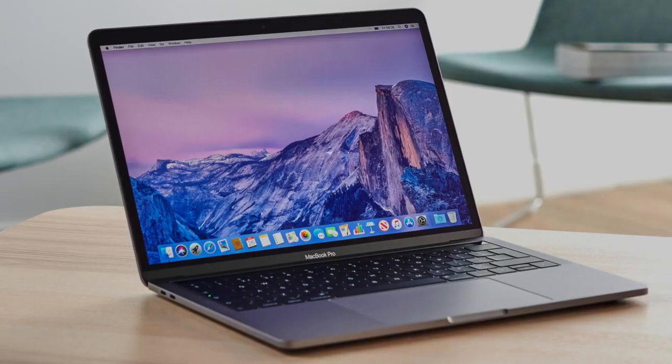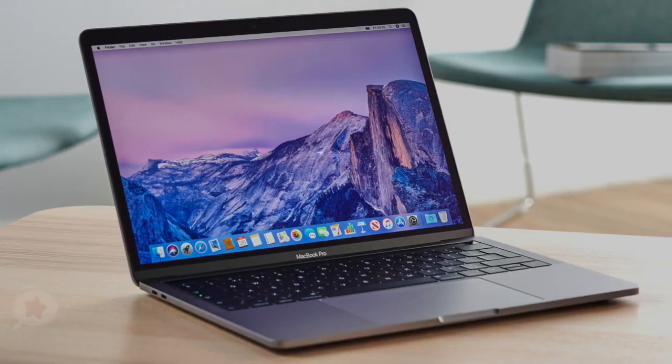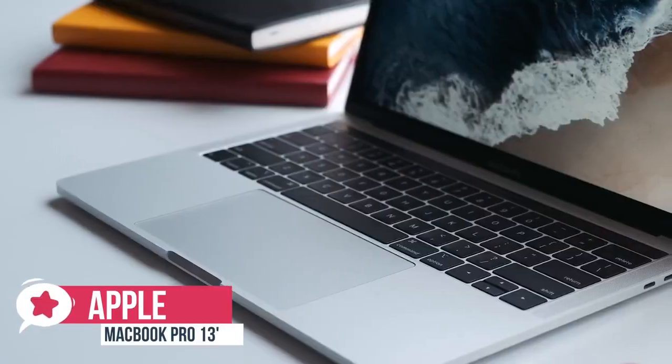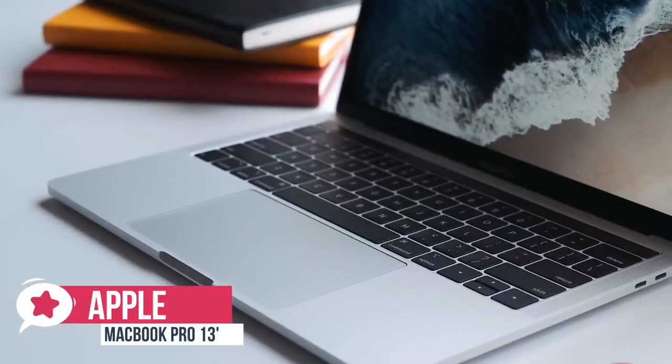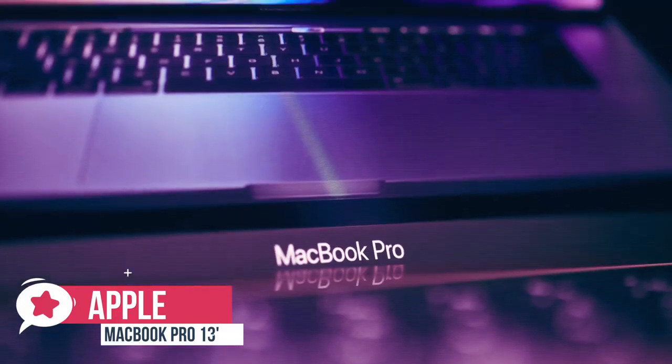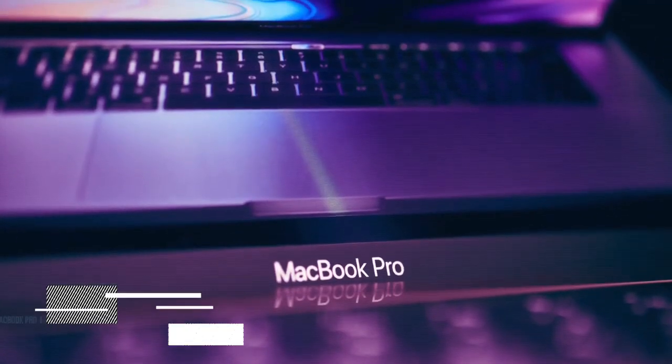At number 2 is the Apple MacBook Pro 13-inch. The 13-inch MacBook Pro is Apple's best ultra-portable laptop, thanks to its stylish looks, excellent touchpad and long battery life. Let's take a look.